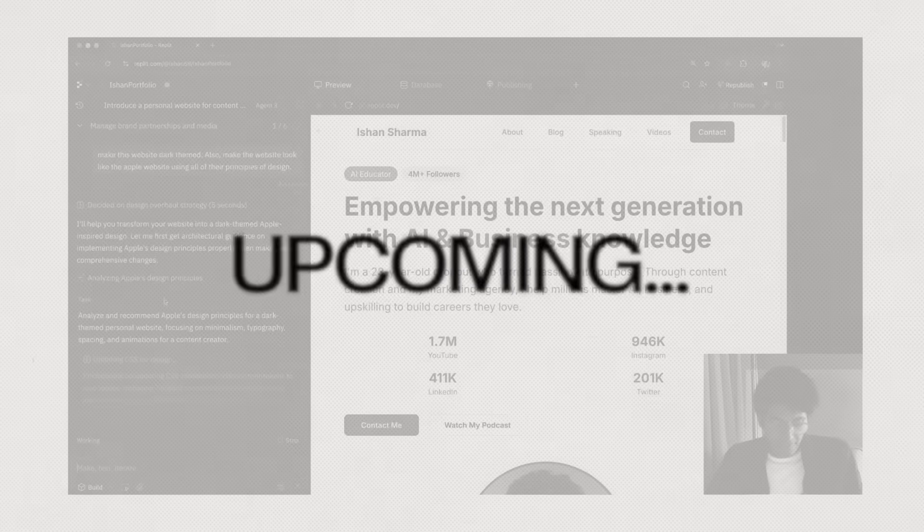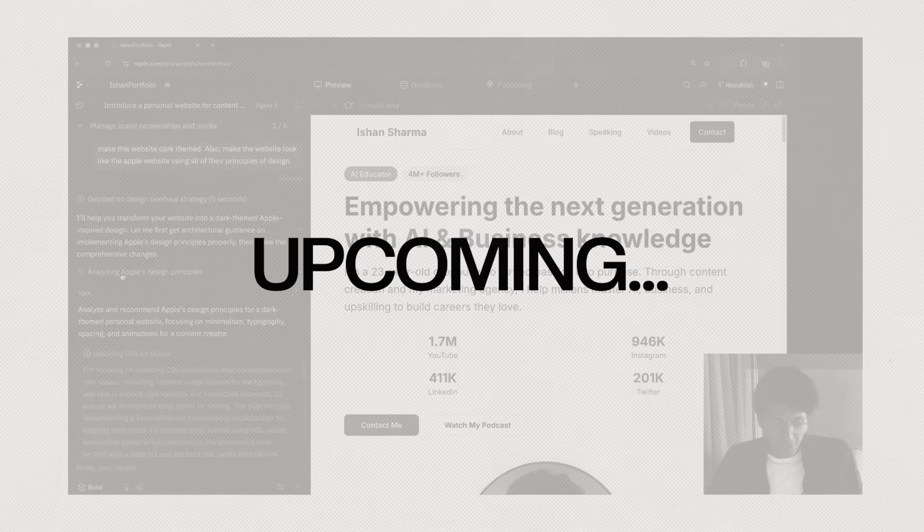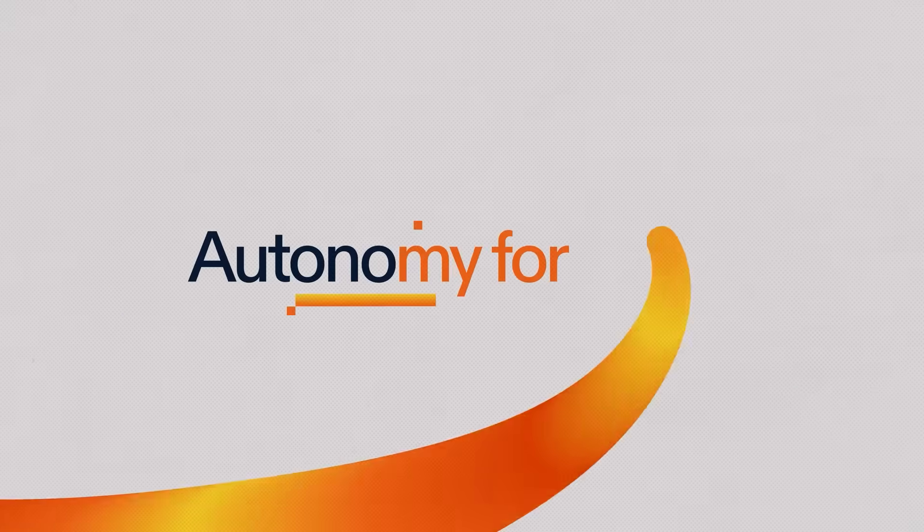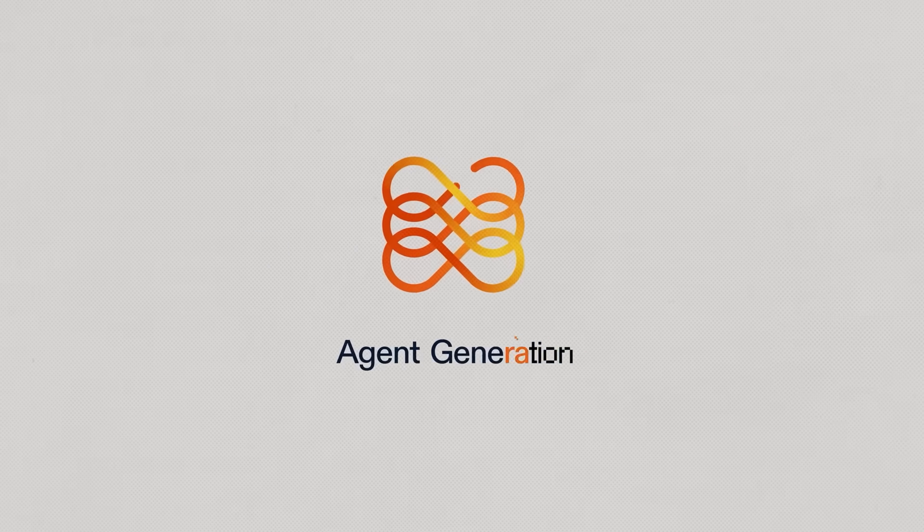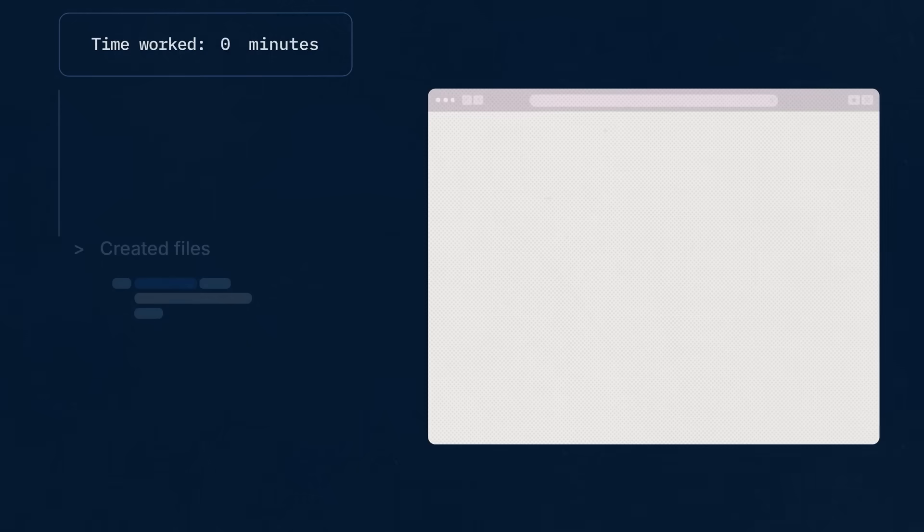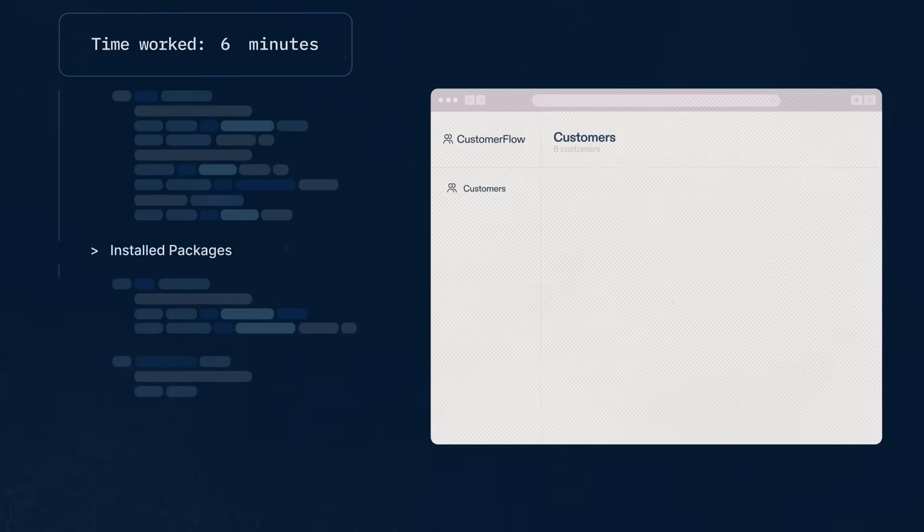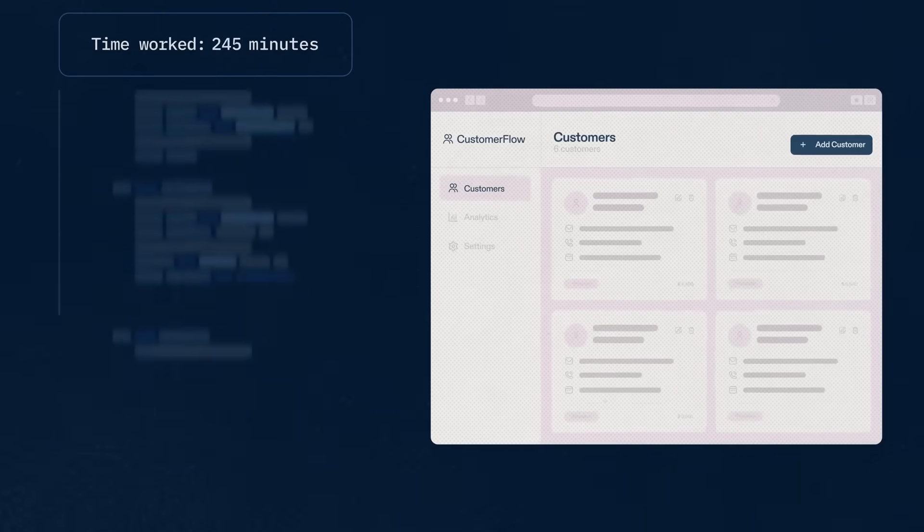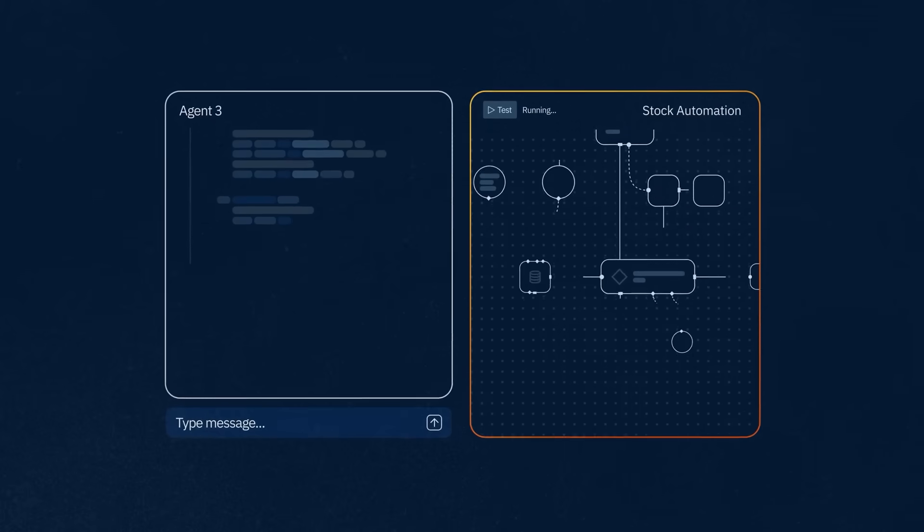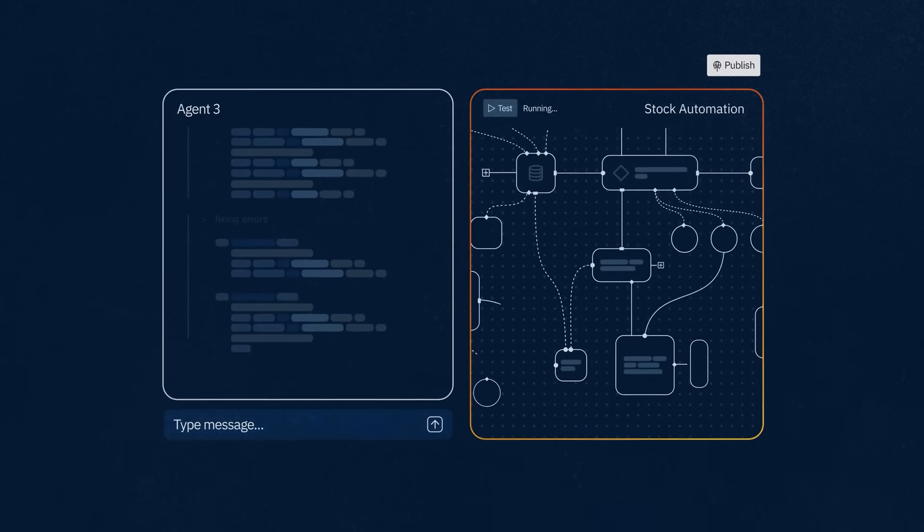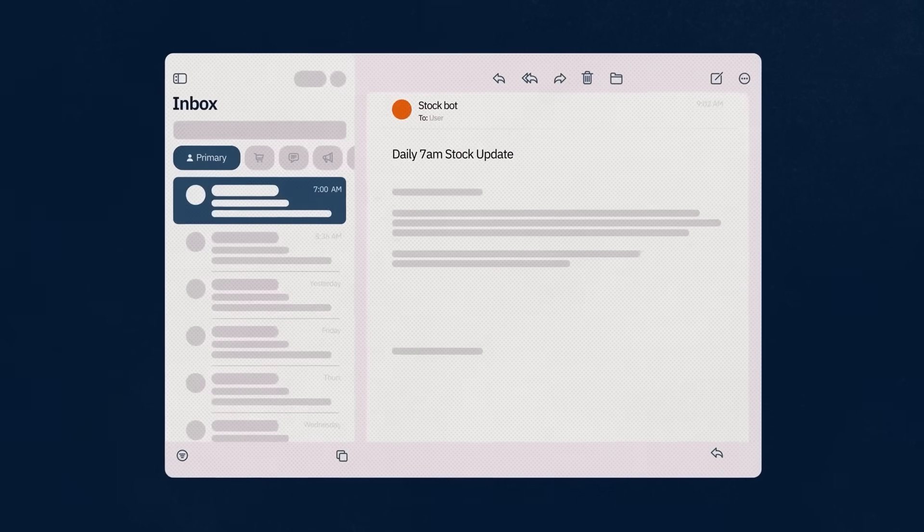In this video, I'm going to show you how you can use Replit to build any app that you want, all thanks to Replit's new Agent 3. We'll talk about what's new in Agent 3, I'll give you an entire walkthrough of Replit as an app, and how you can get started with building your very first website without knowing anything about coding. Let's get into this video and see what Replit is all about.